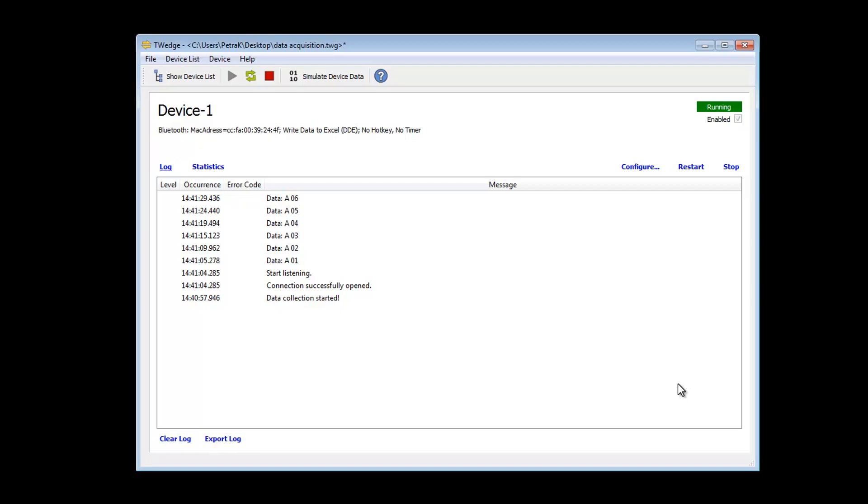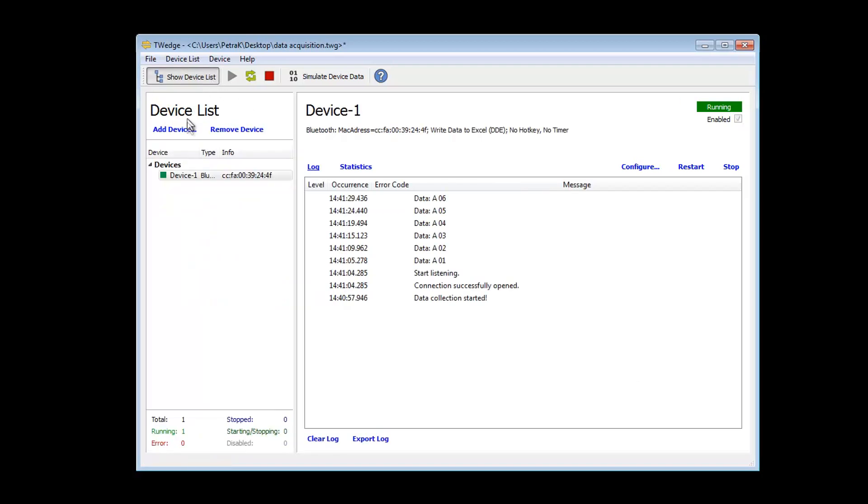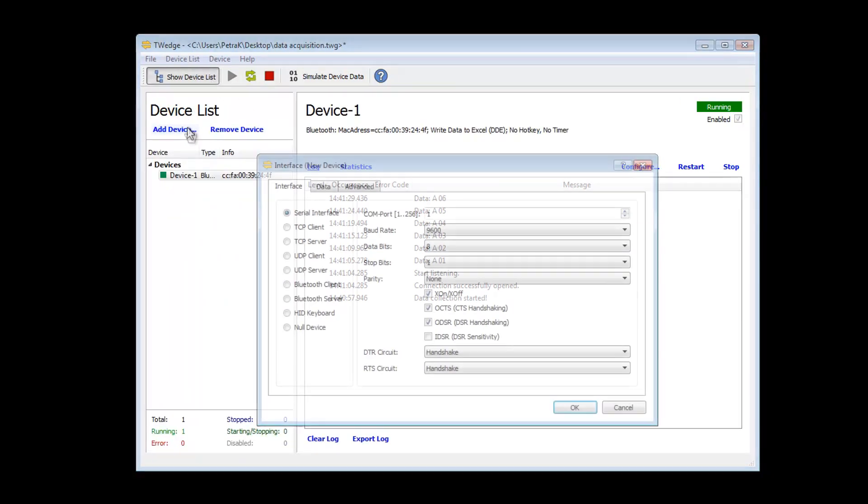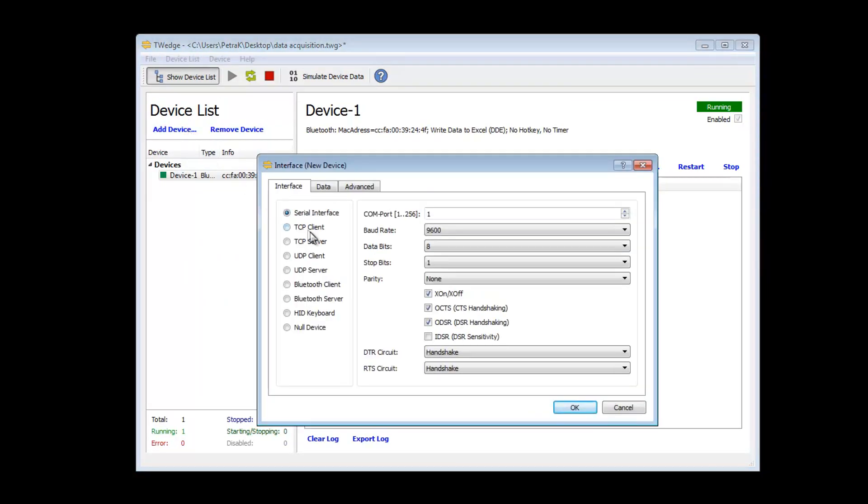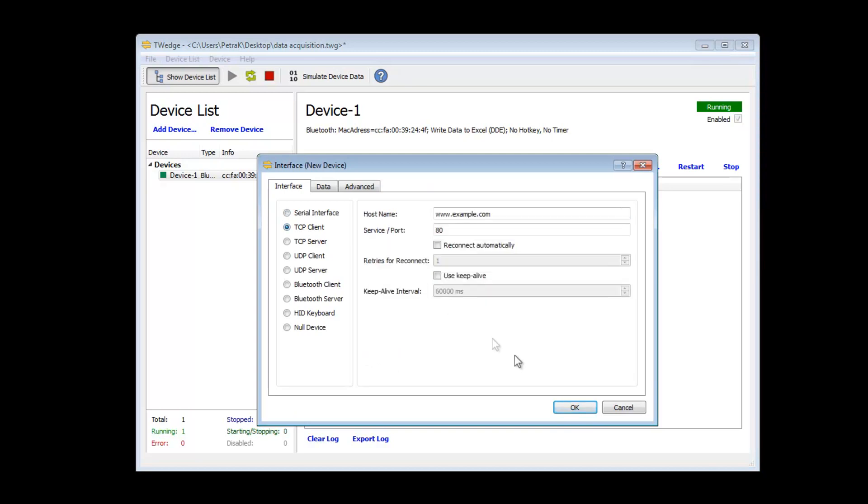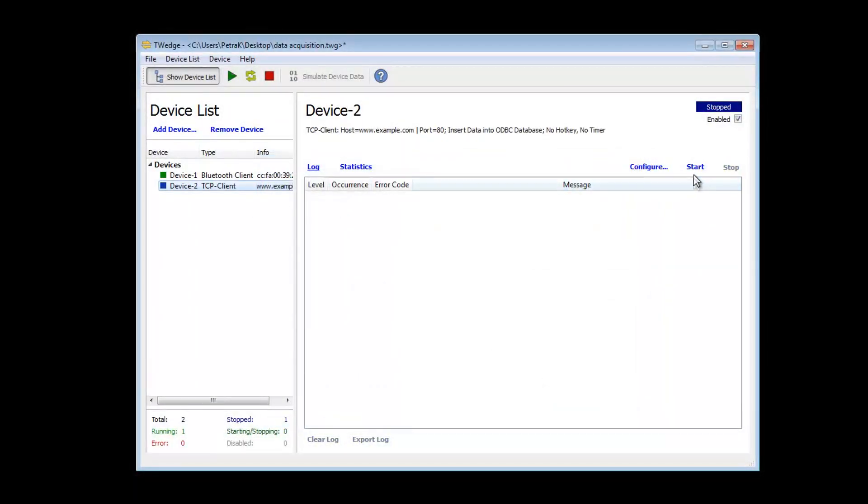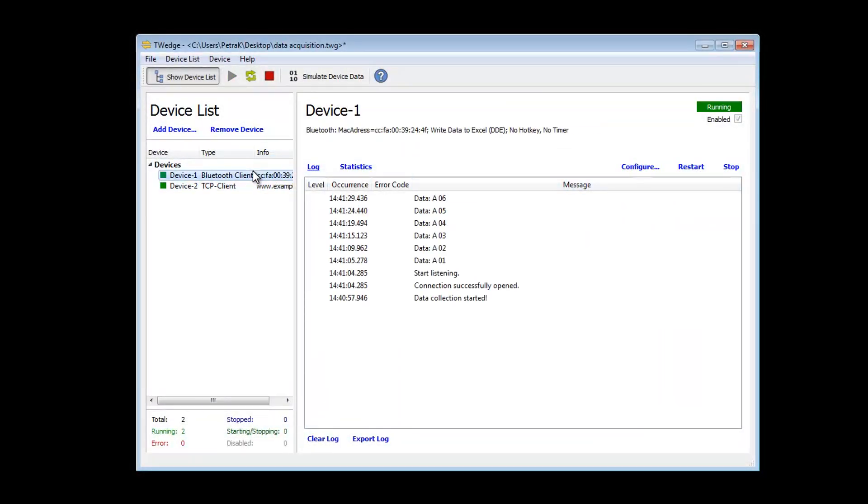But now let's have a look at the highlights of the new version. Now you have the possibility to manage several devices simultaneously. This means you can capture and process data from different devices with just one TWedge instance.